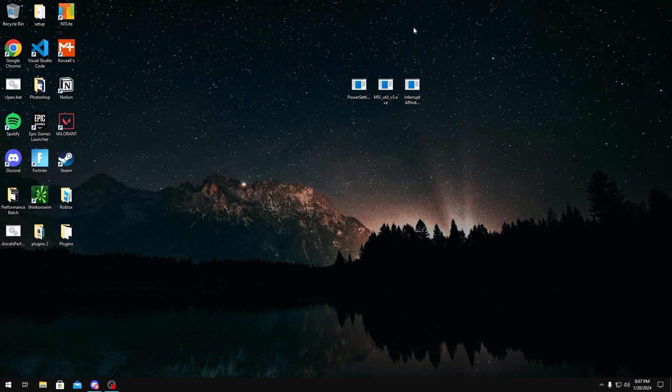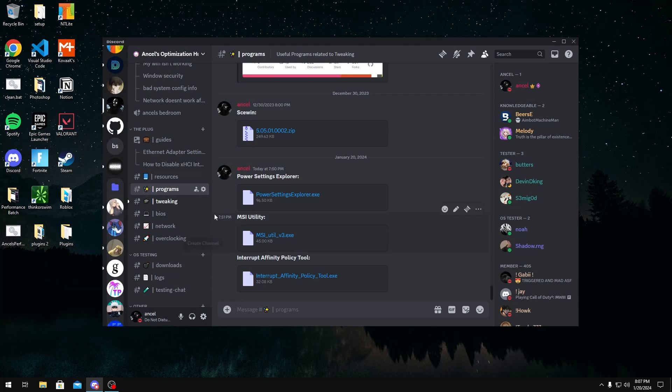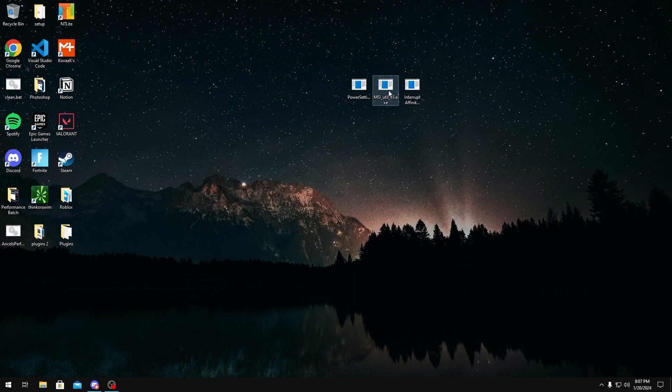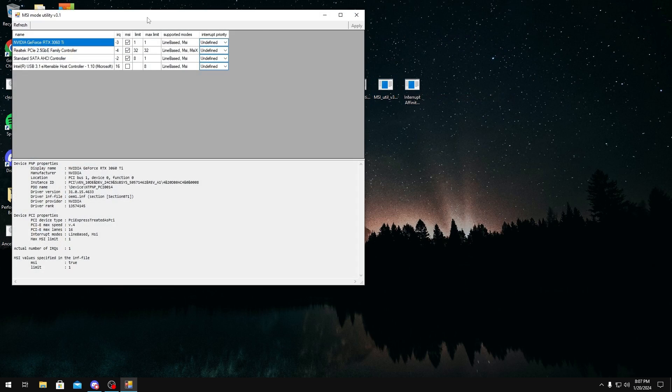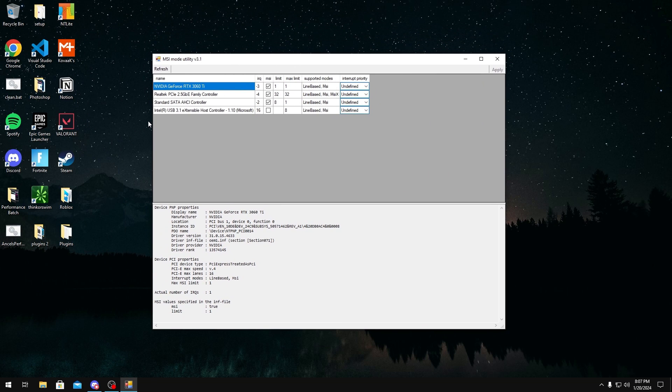Now another thing I want to cover is MSI utility. To get this tool all you have to do is join my discord server, link in the description below, and then go to programs MSI utility and download it. But once you have it downloaded you just want to run it as administrator and once you run it as administrator you'll get a screen that looks like this.